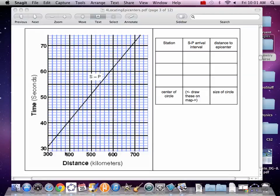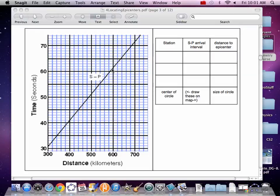And then 61 seconds. There's 61. Come across to our graph. It's not quite 600, so we're going to say 595.